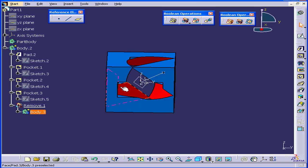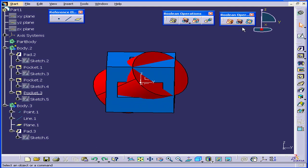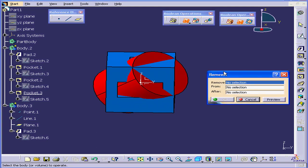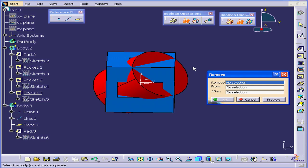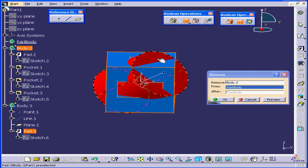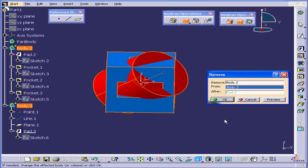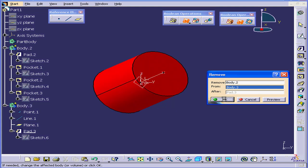Let's Ctrl-Z out of this. Let's activate the Remove function again. And now let's remove Part Body 2 from Part Body 3. Click OK.